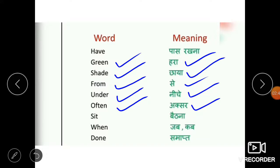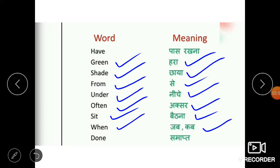Next word is sit. Sit means baithna. When, W-H-E-N, means jab ya kab. Done, D-O-N-E, means khatam.